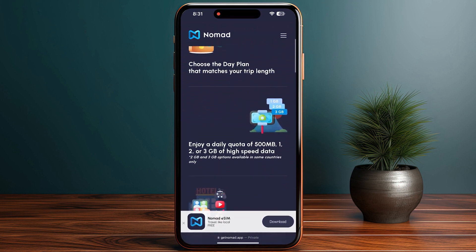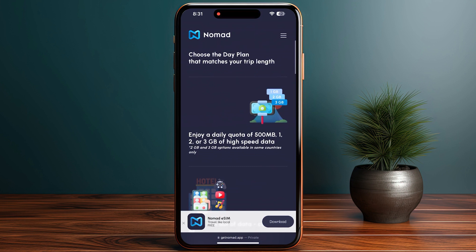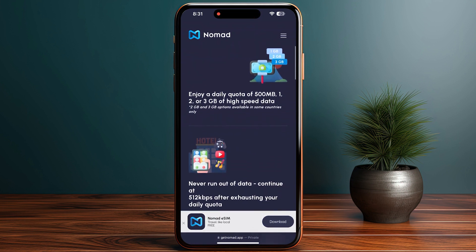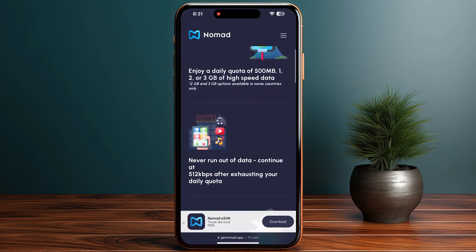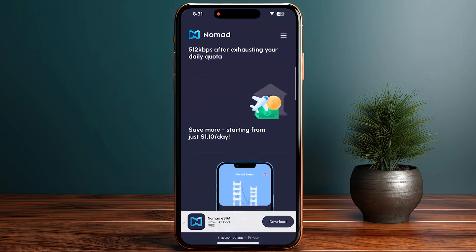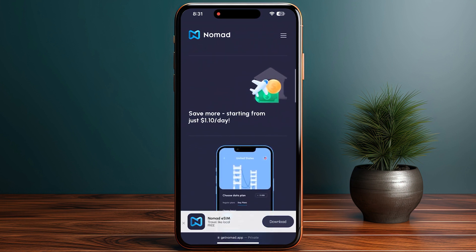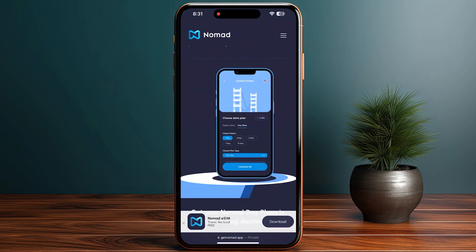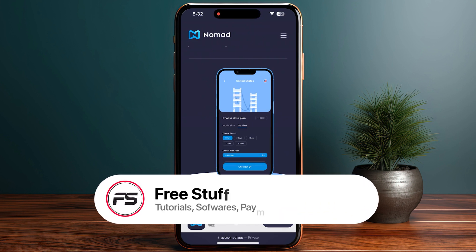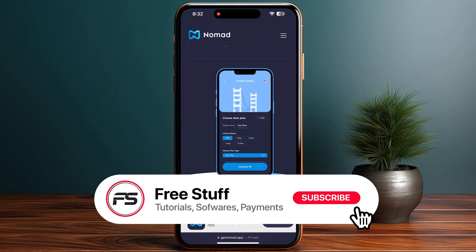After that, you have to activate your eSIM. Note that activating is not the same as installing — you should install your eSIM in advance, and it will not start the expiry of the plan. The expiry starts only after you activate the plan.